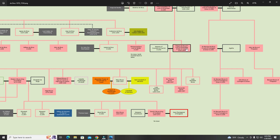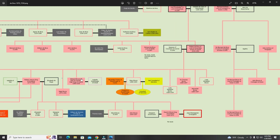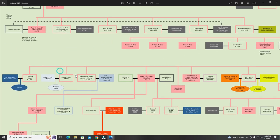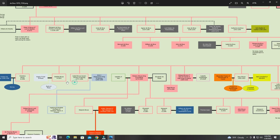Robert de Bruce, the Sixth Lord of Annandale and Earl of Carrick, had a total of eleven children. Christina de Bruce was the oldest and married Sir Andrew de Moray, whose line goes down to the Murray lines. Matilda de Bruce married Hugh, the Fourth Earl of Ross, giving us the Earls of Ross. Isabel became Queen Consort of Norway.